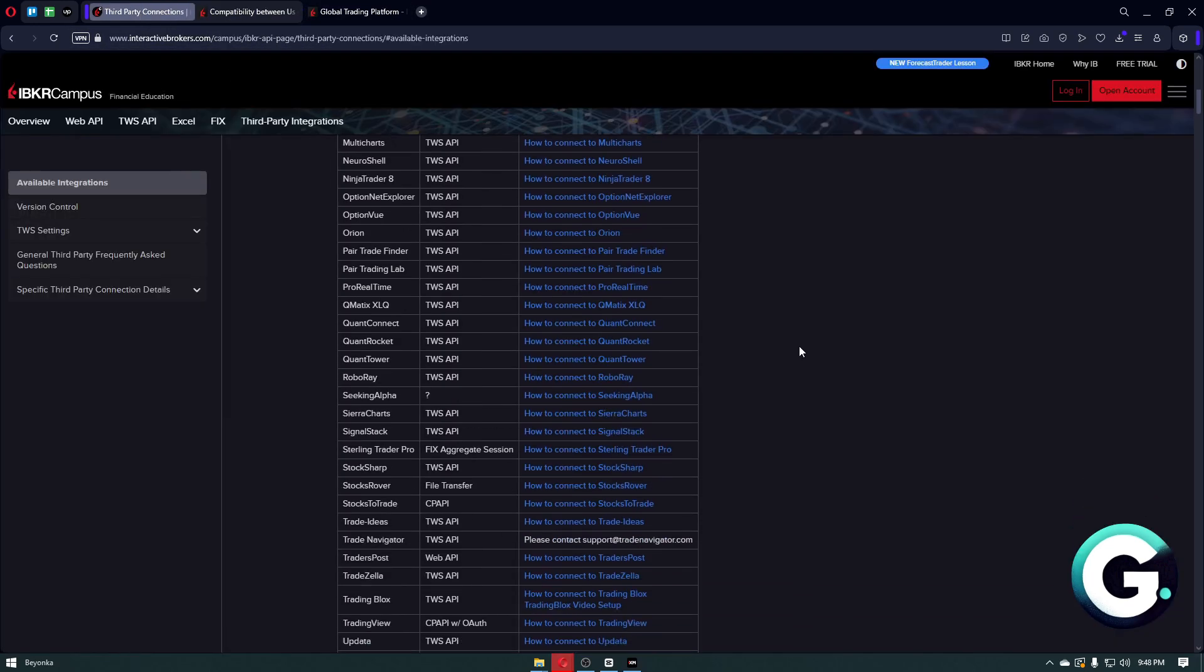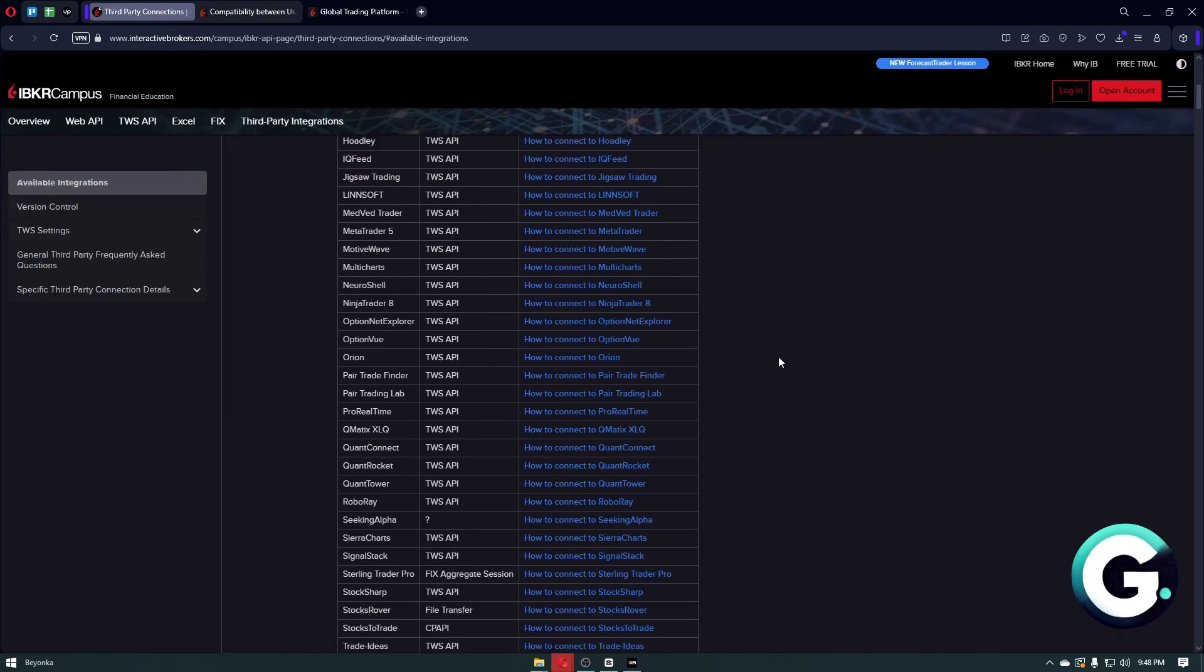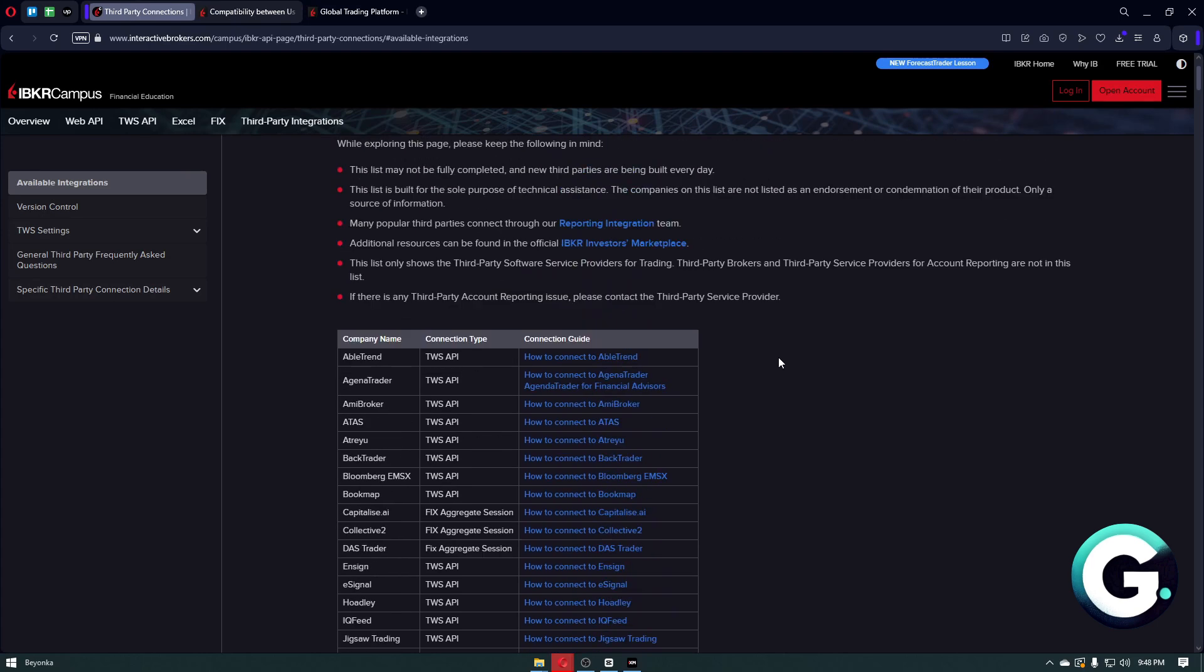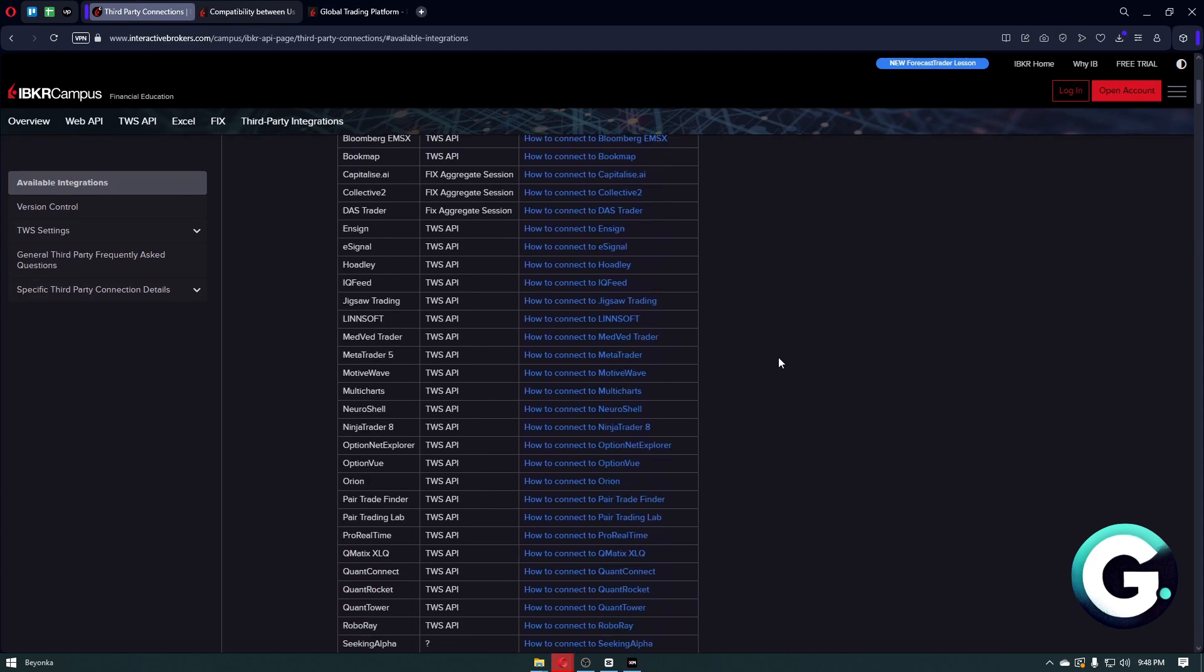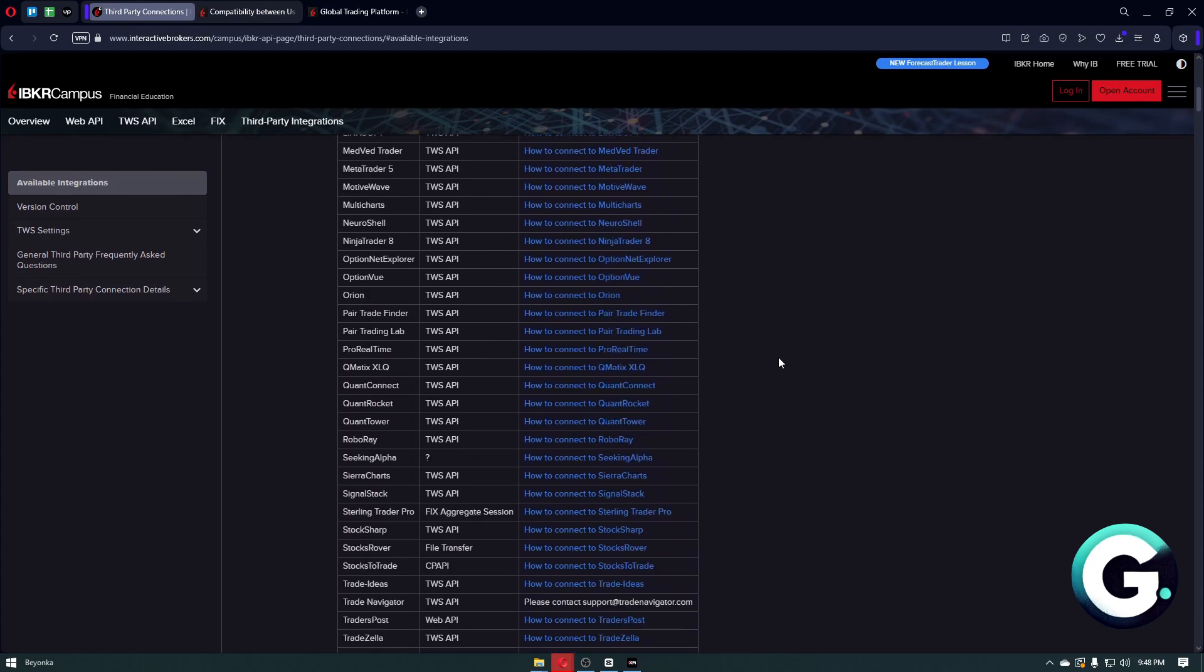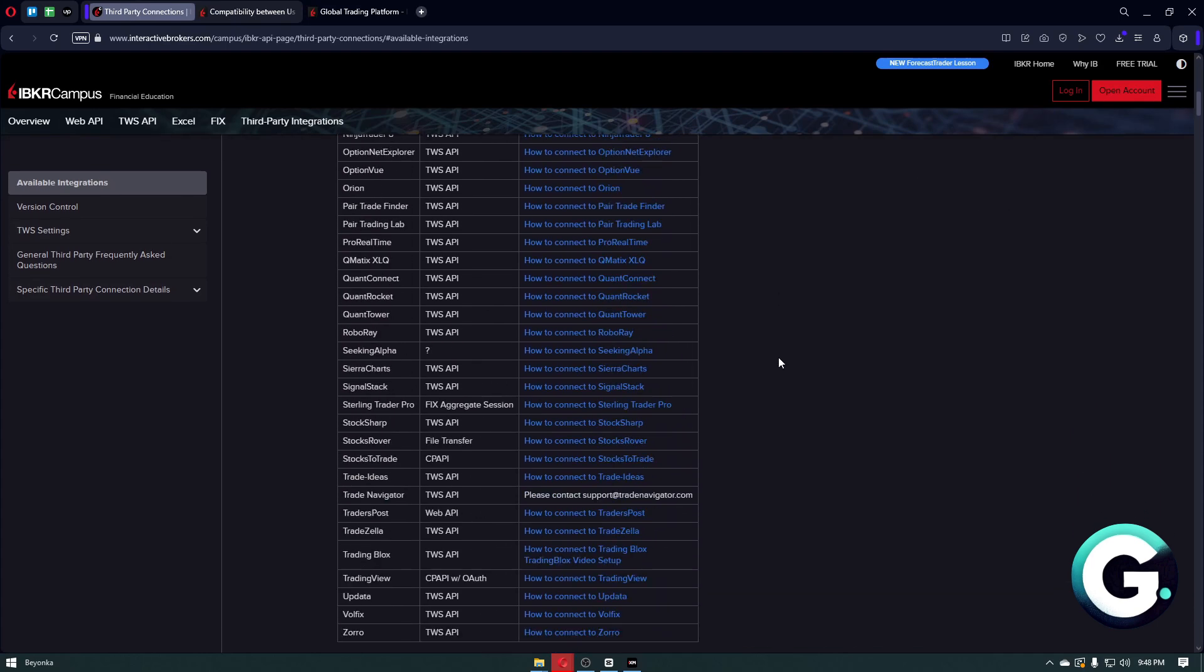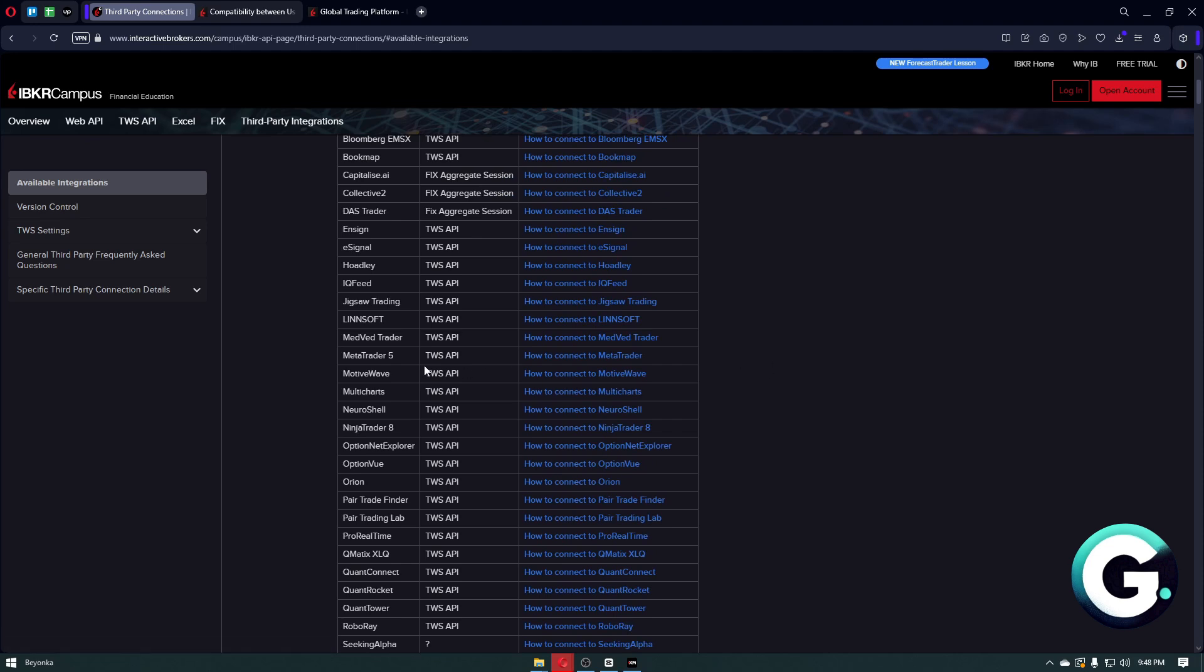If you're having more troubles about this problem, you can just head over to the Interactive Brokers website, find the MetaTrader 5 option, and you can just click on their official article right here. That's it, you're now connected.